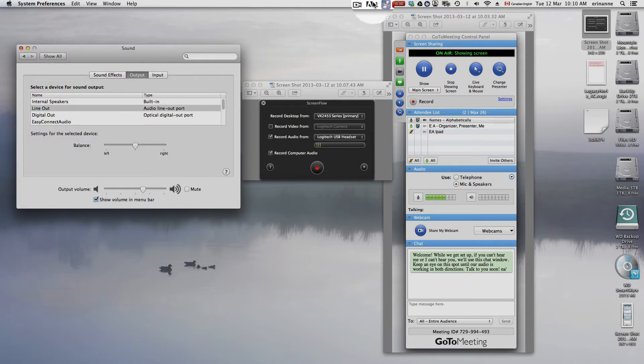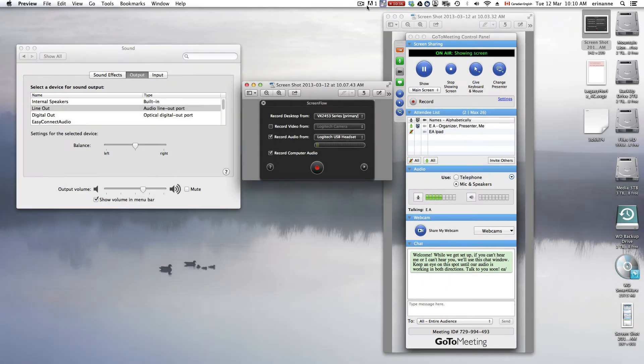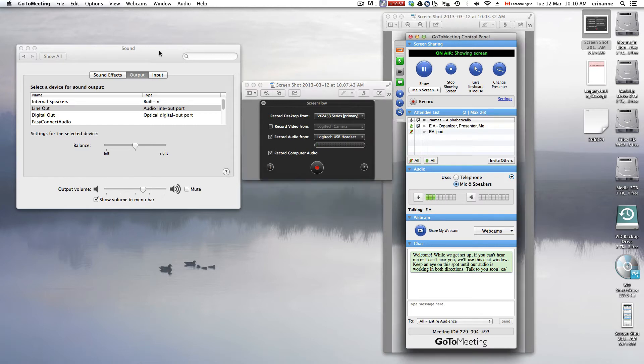Then, with ScreenFlow, you get a Configure Recording button under here. And then, with Go to Meeting, we get a Control Panel. So here are the settings.